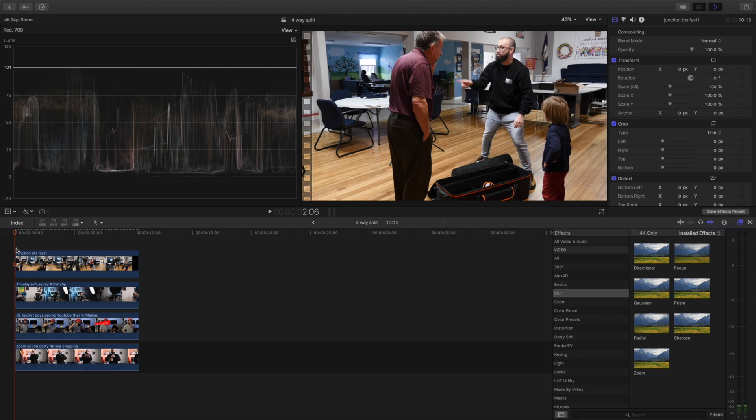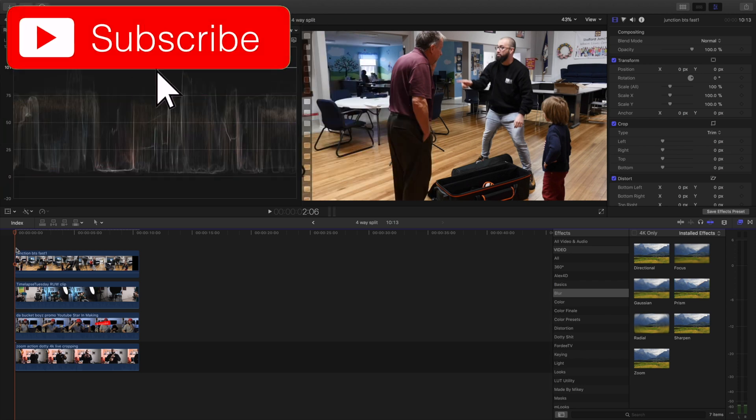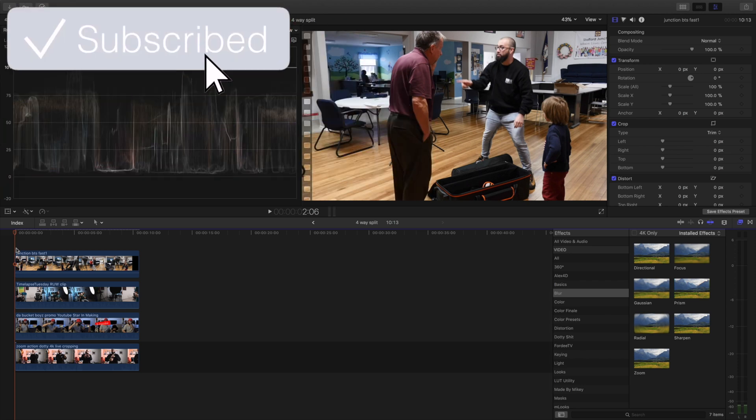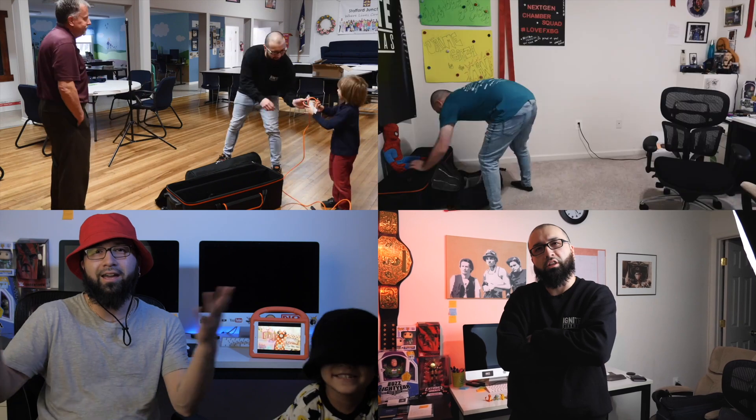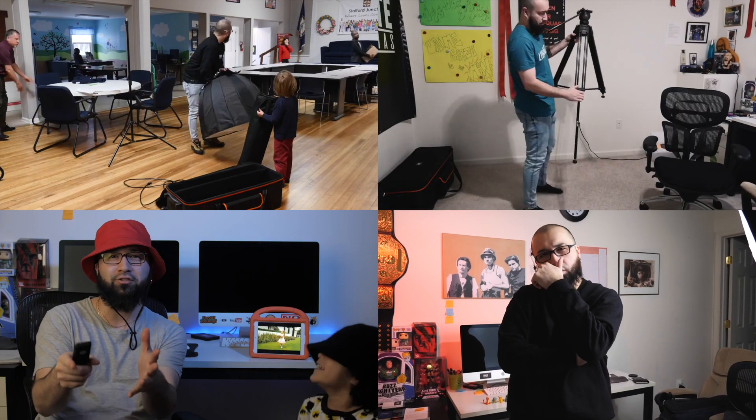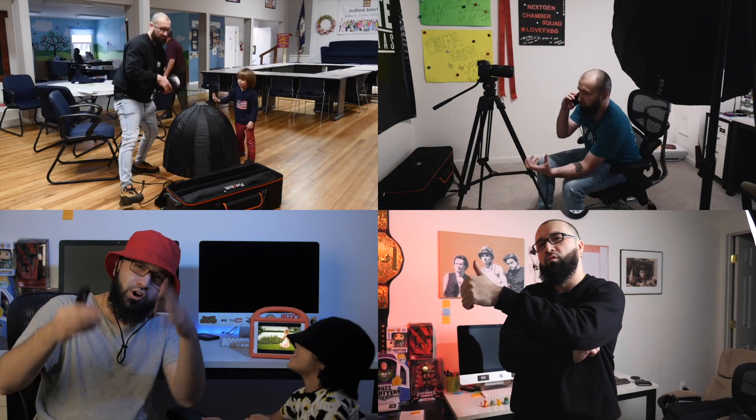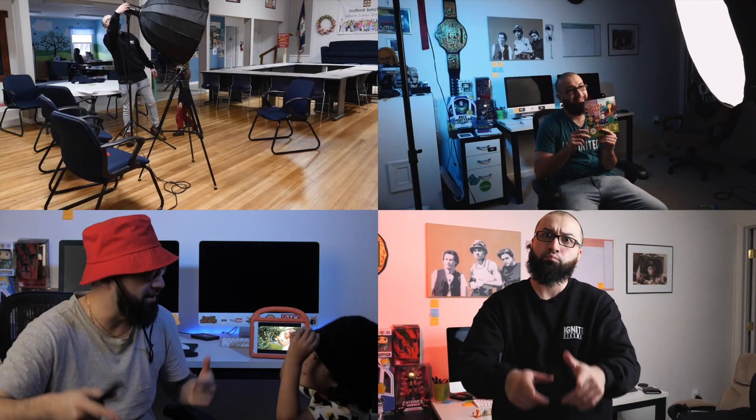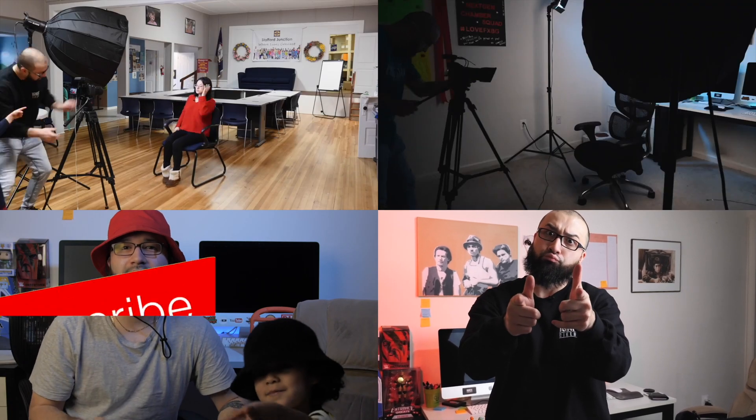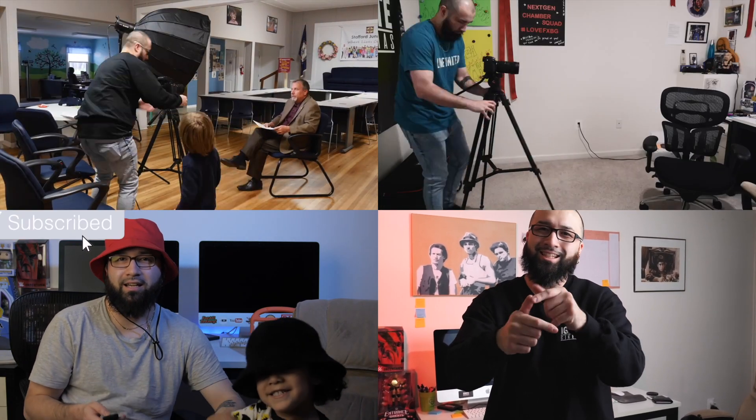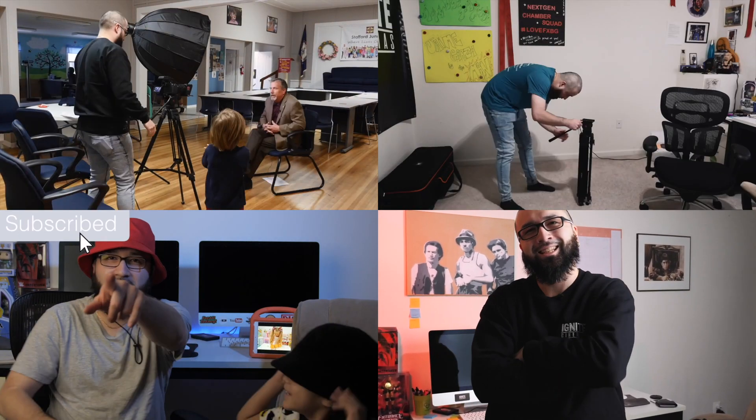Welcome back to the channel everyone. If you are new here, please consider subscribing as this is a channel dedicated to Final Cut Pro X tutorials, gear reviews and filming tips and tricks.